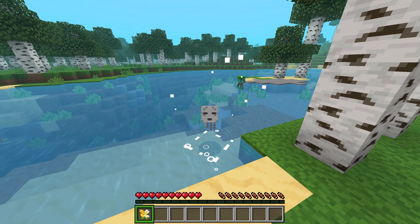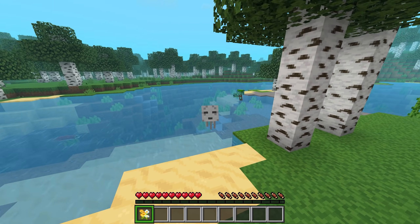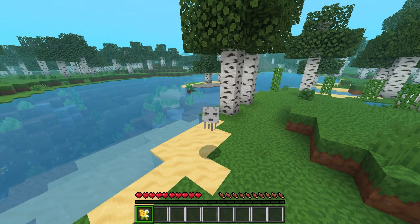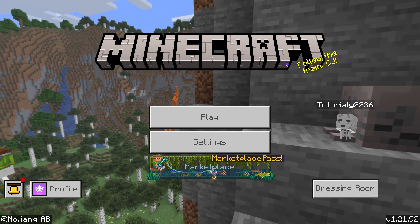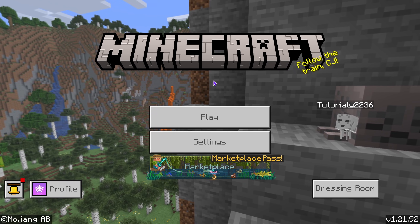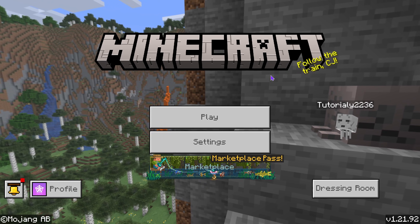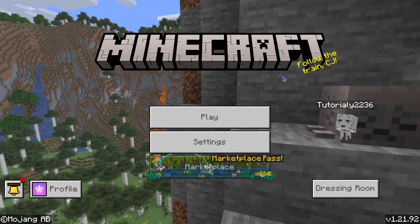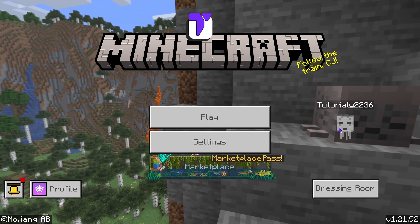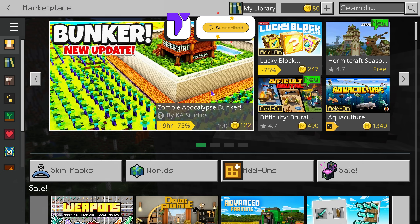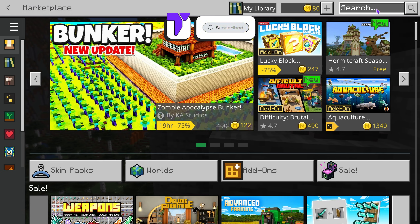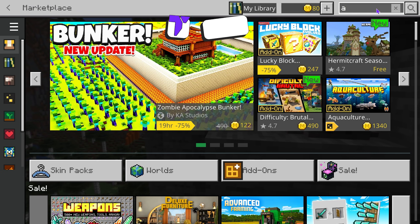Here's how to get Actions and Stuff 1.5 for Minecraft. The first step is to head over to your game on the main menu and then head over to your Marketplace. Under your Marketplace, you want to search for Actions and Stuff.